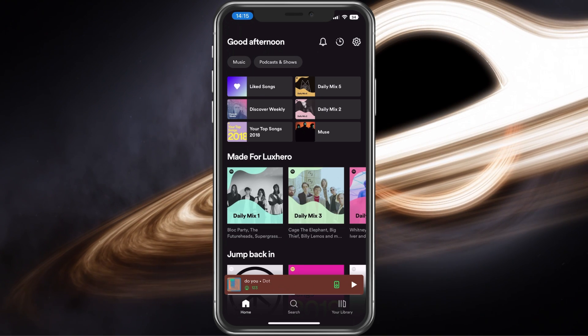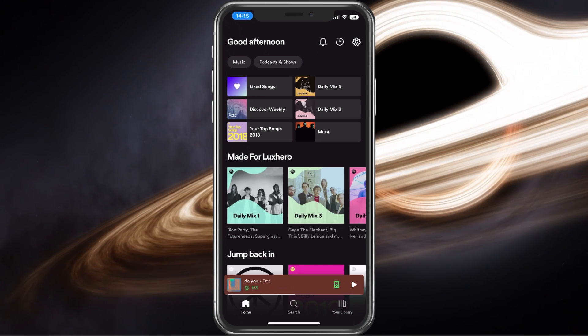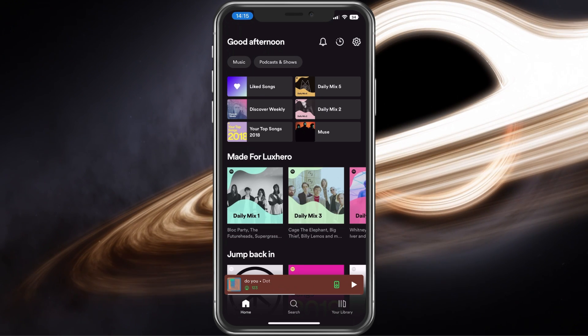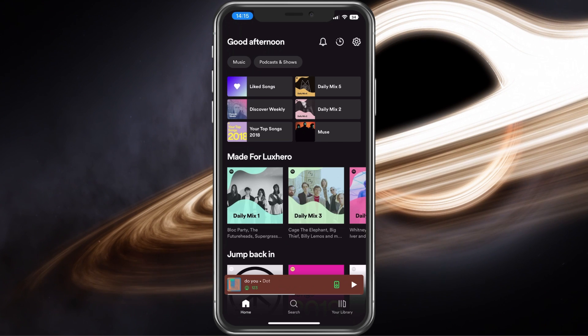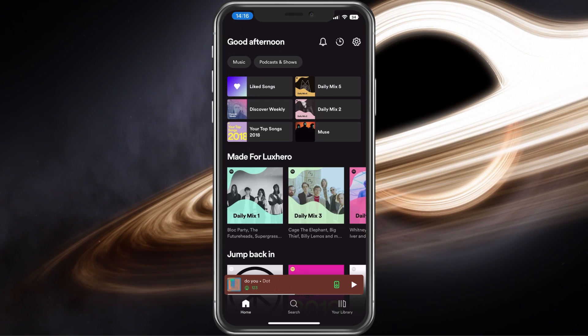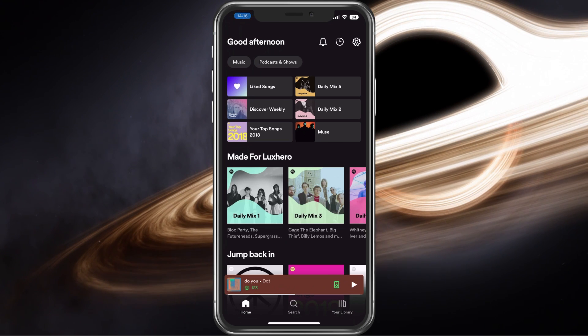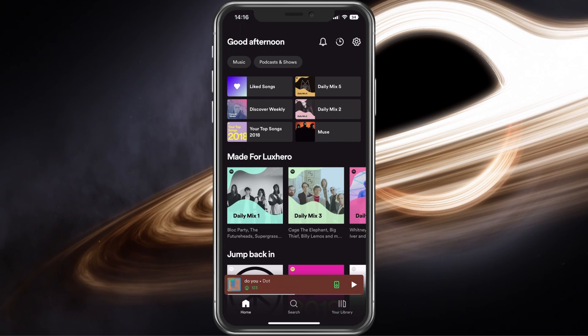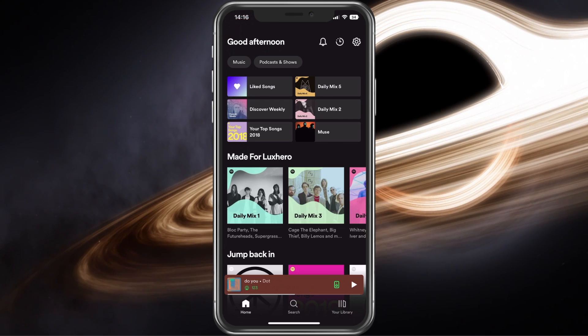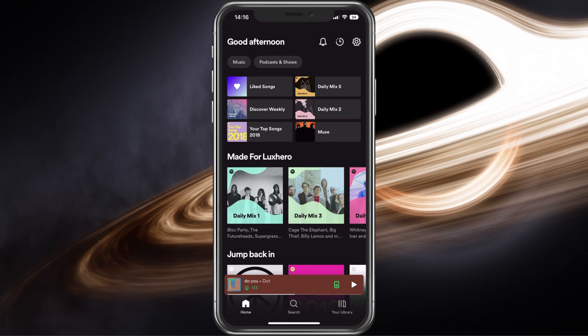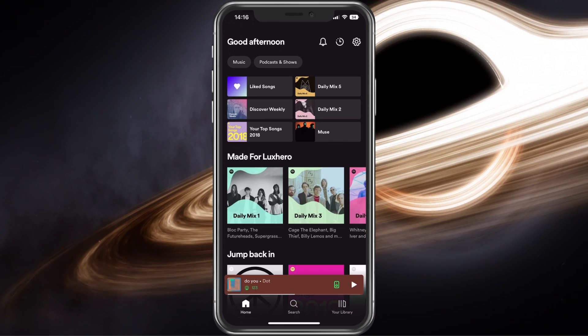First off, open up your Spotify app. In case the UI looks a bit different, ensure yourself to update the app in your Google Play or App Store.